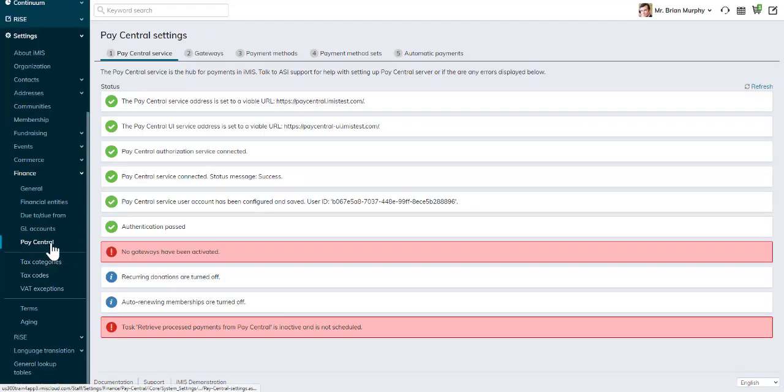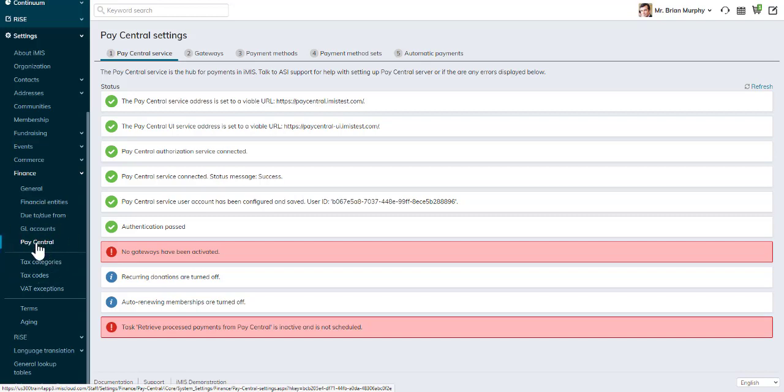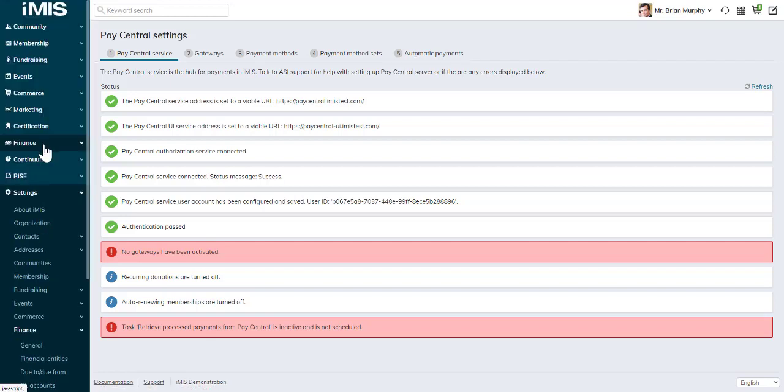Now they're all located under the PayCentral menu. We can see the various tabs at the top. These are your payment settings using PayCentral.